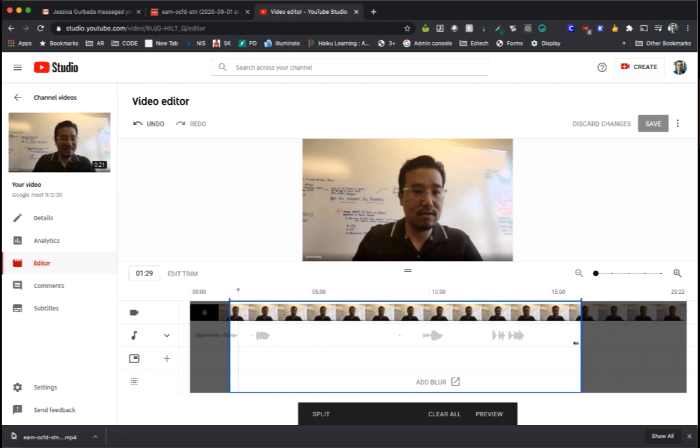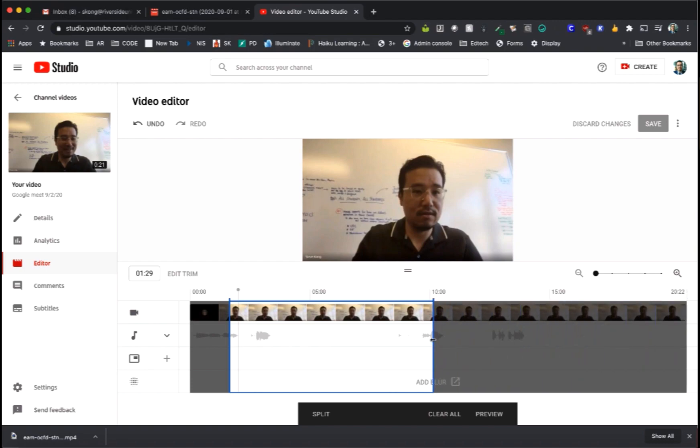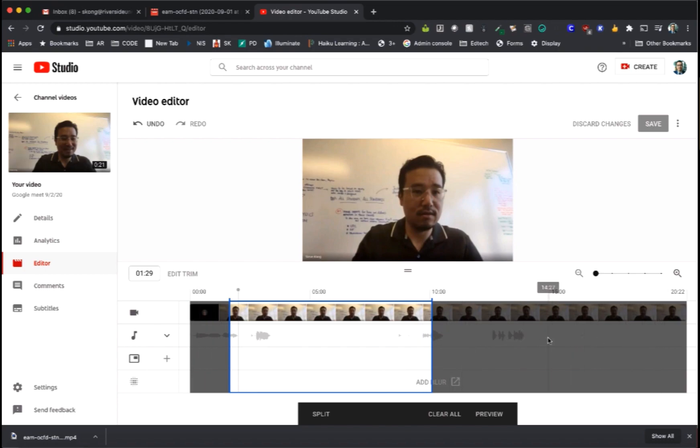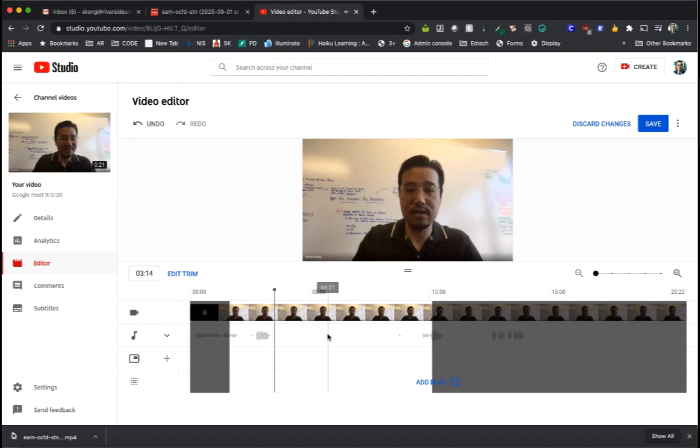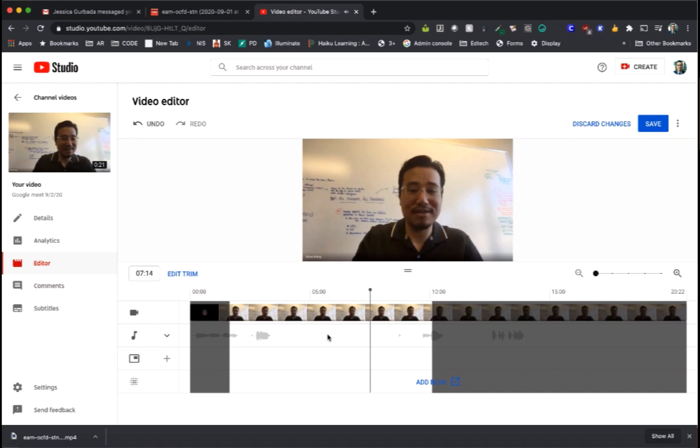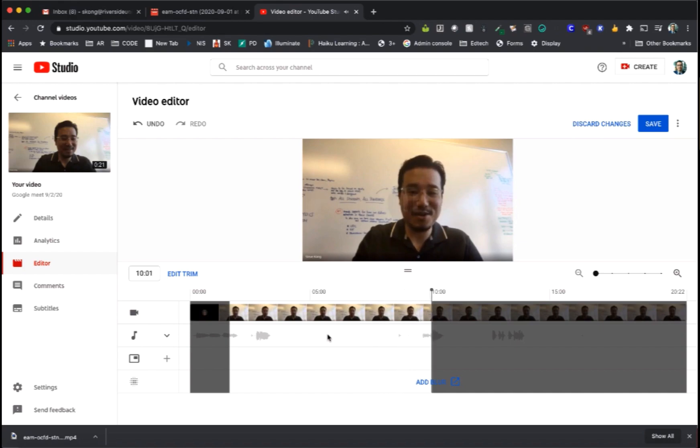So in this example I am cutting out the beginning as well as parts of the end of this Google Meet. Select preview. Hit play. And you'll notice it stopped right there because I took out the beginning and back parts of this video.